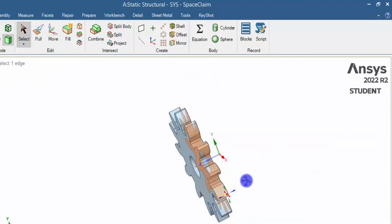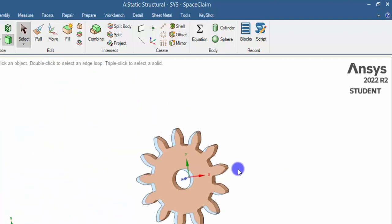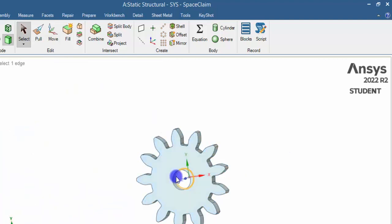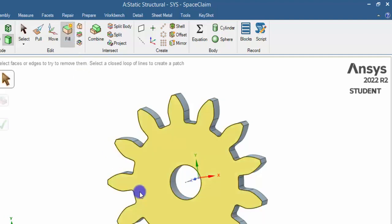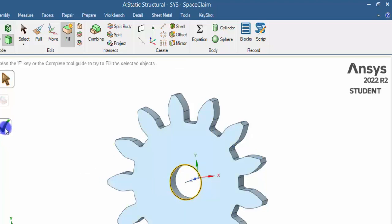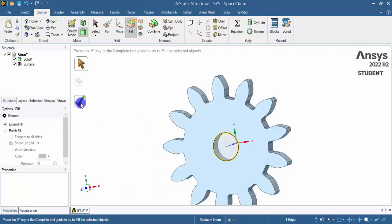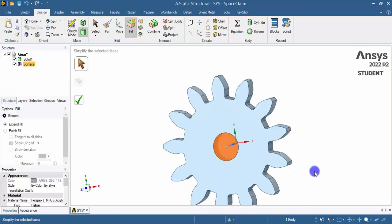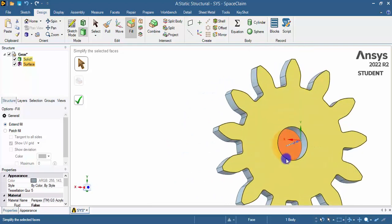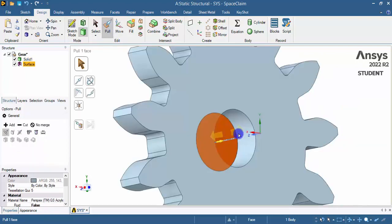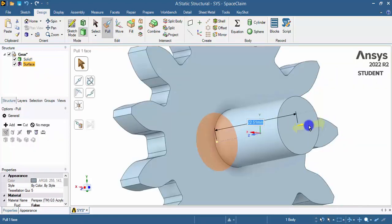Now in 3D mode the gear size has been changed, and I need to have a shaft here. Click Fill, select this circular edge, and click Complete. A surface has been created. Now pull this surface to create a solid — click the surface and pull it along the direction. I am giving a dimension of 60 mm.